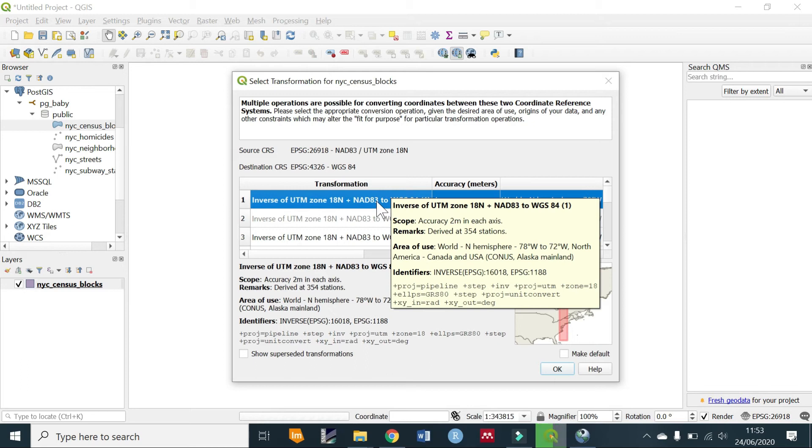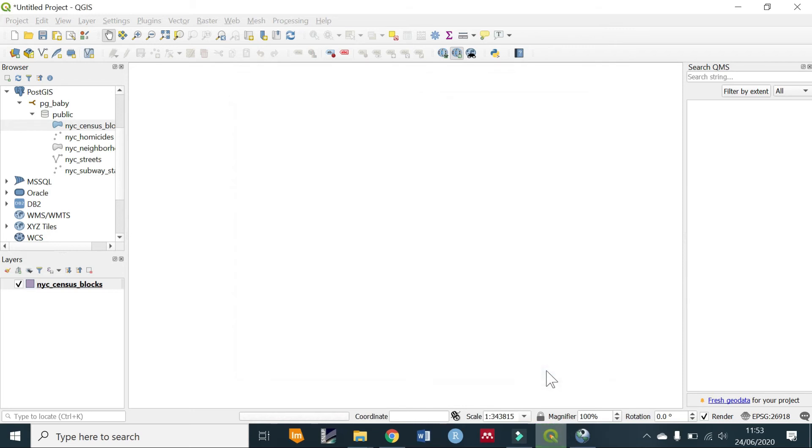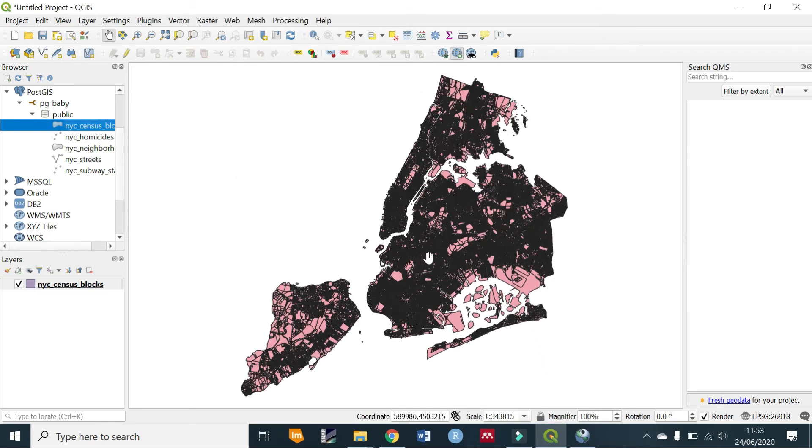This represents all of this coordinate system and projection. So you can select OK for that, and we have our data.